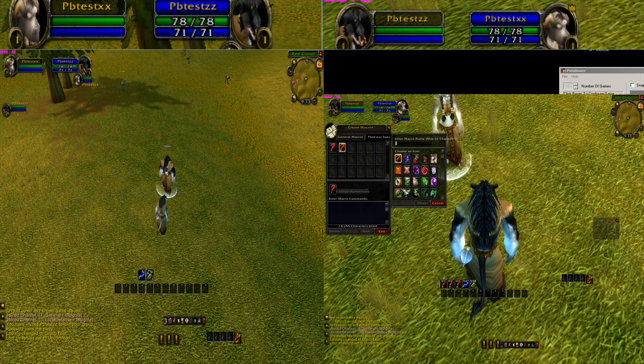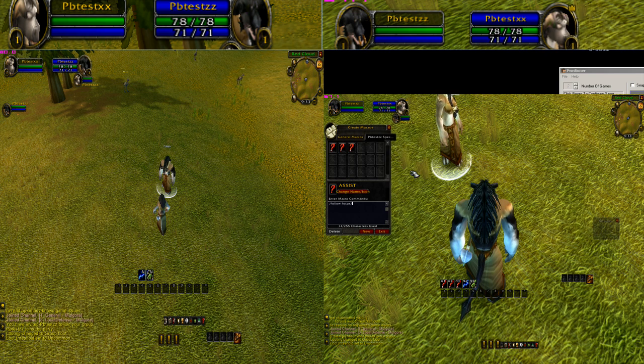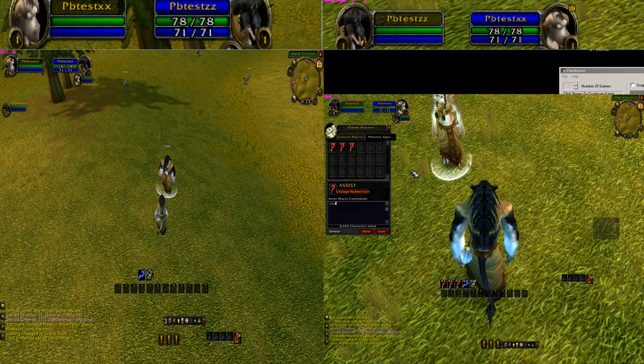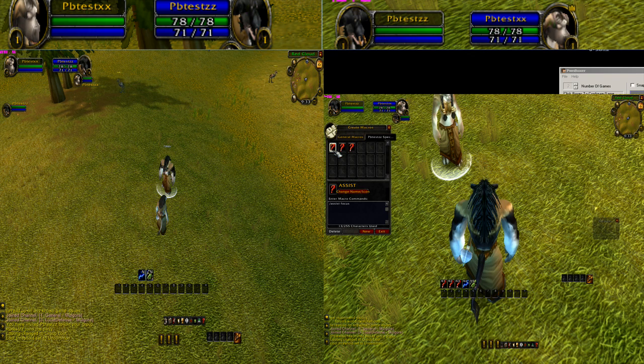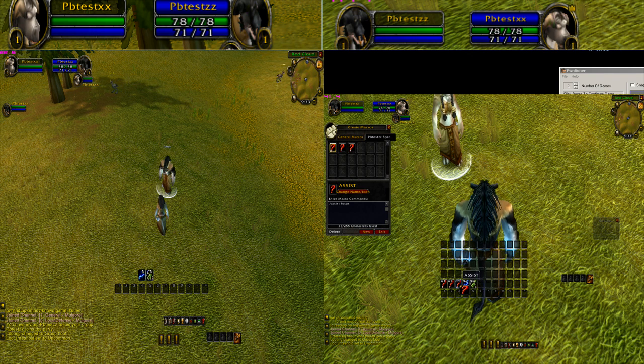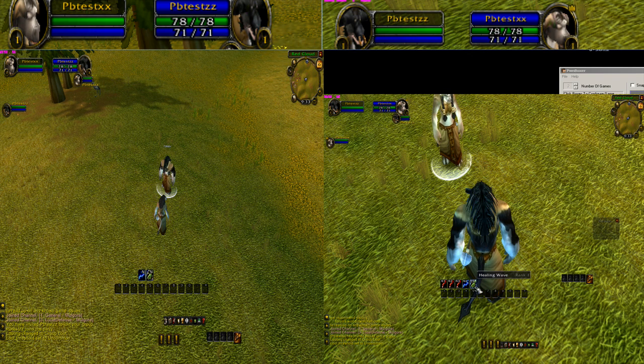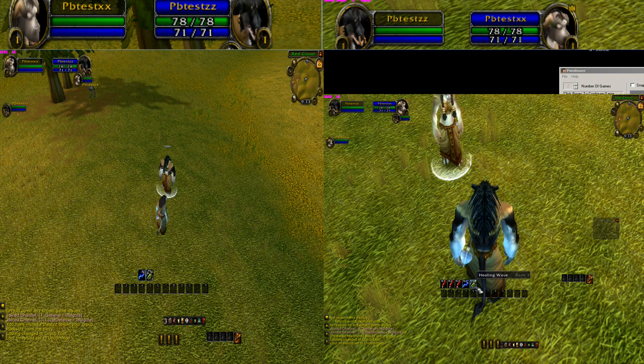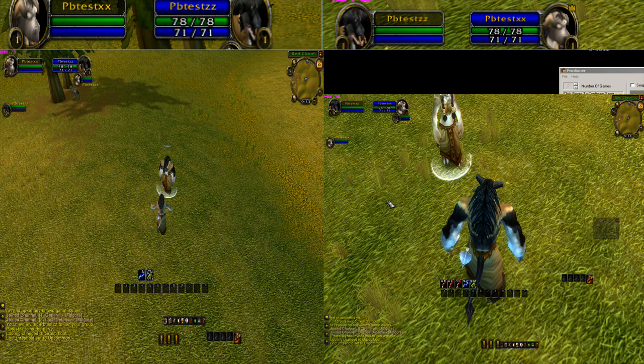We're going to create a new macro. It's going to be called assist. It's going to say assist focus. We're going to put it in the third spot on our bar. And you'll notice I have the lightning bolt and the healing wave spell on the other spots.